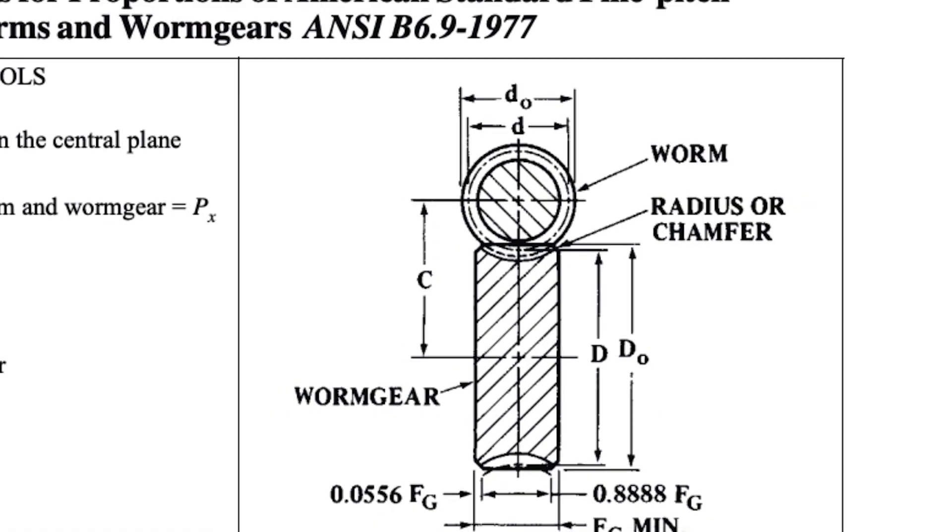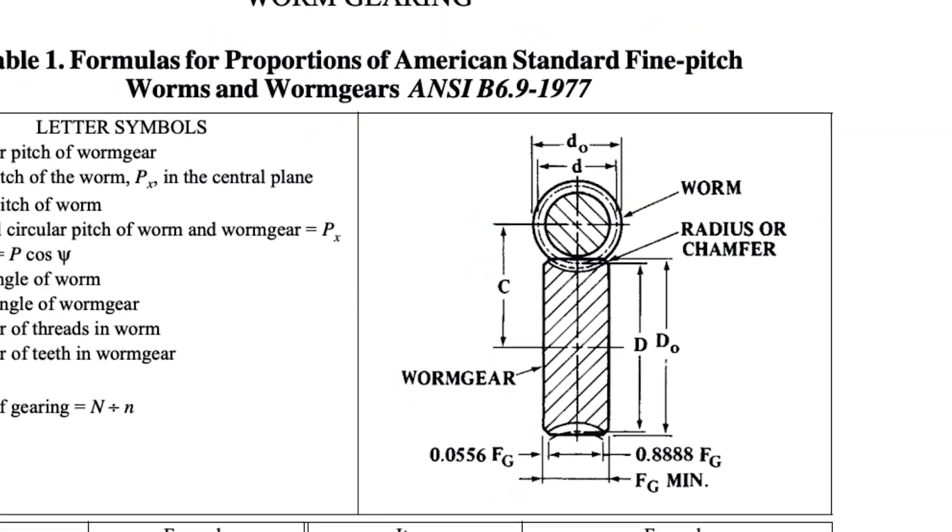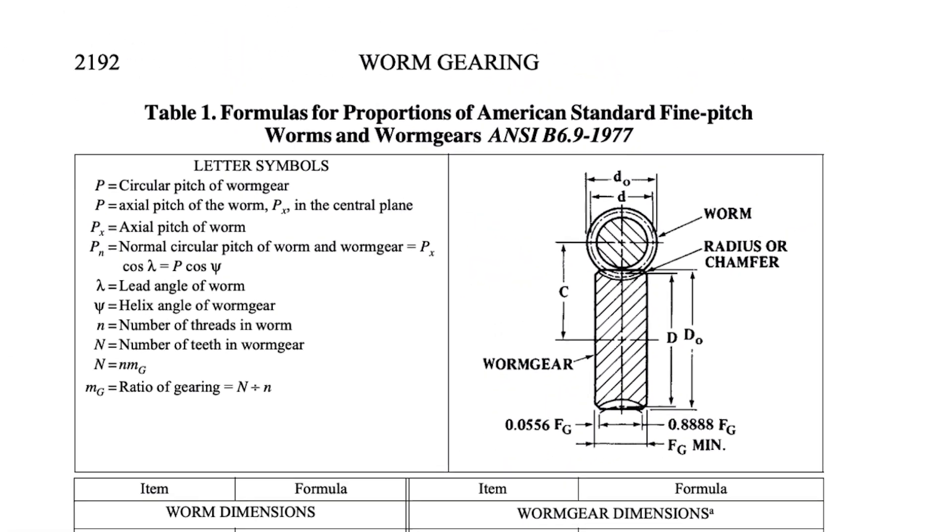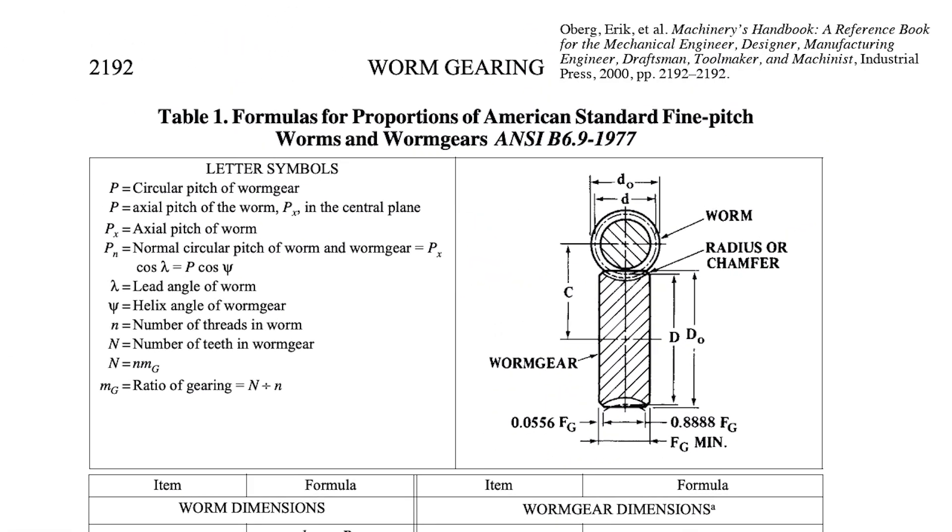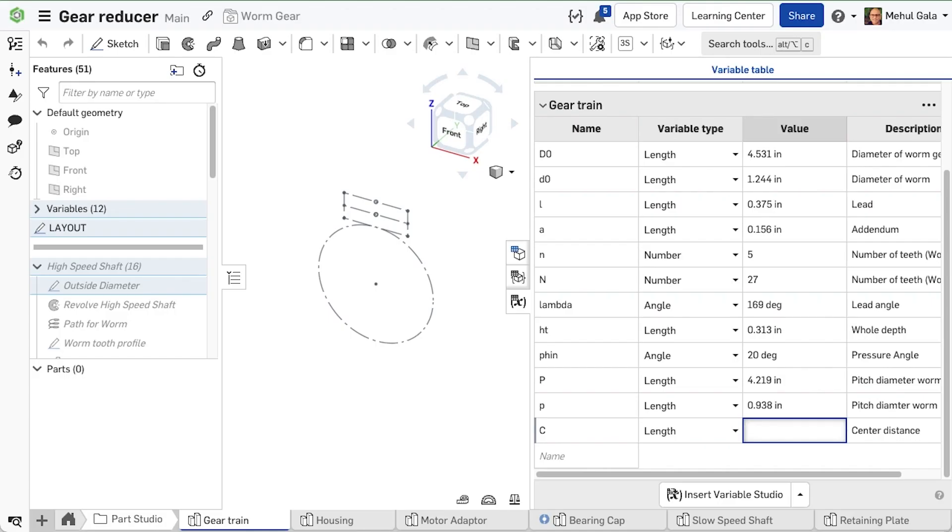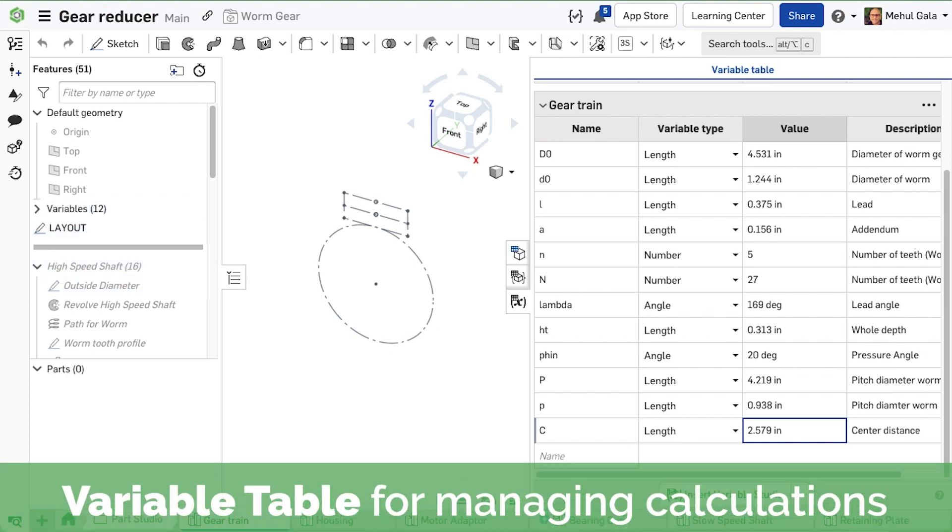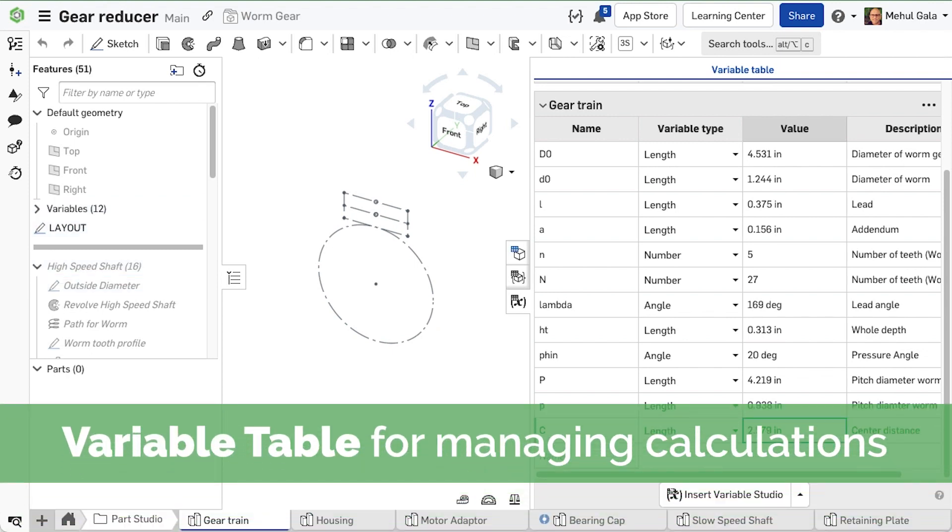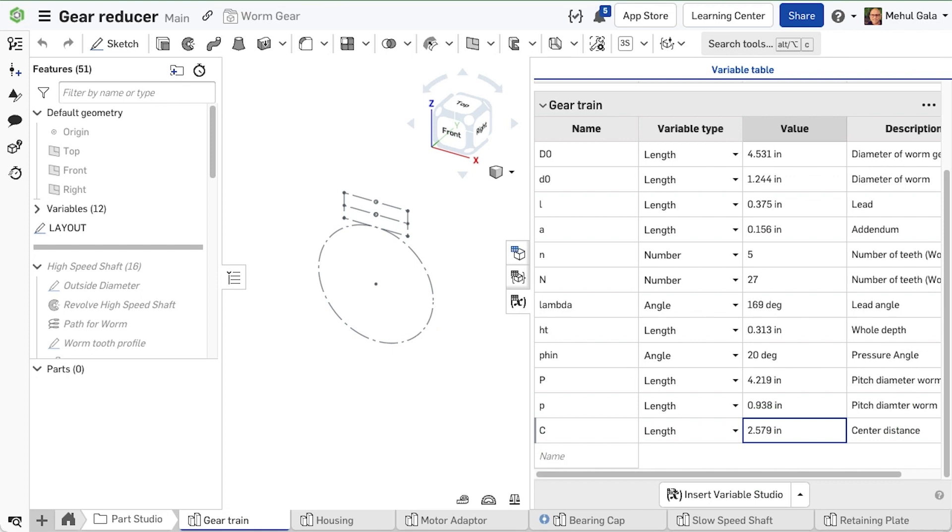First, we declare some variables for the gearing. These variables were collected from machinery's handbook. They establish relationships between the worm and worm gear, the details of the actual gears, and allow us to configure this work we have done for other sizes and gear ratios.